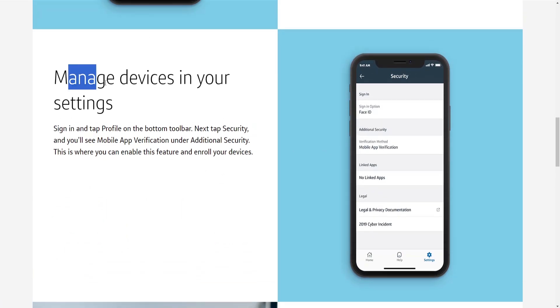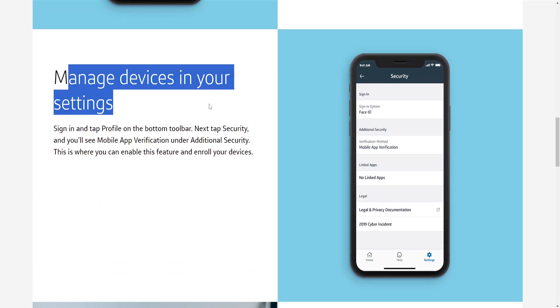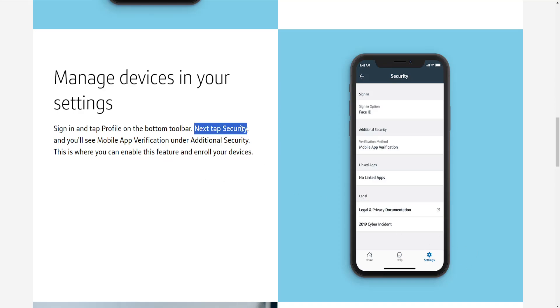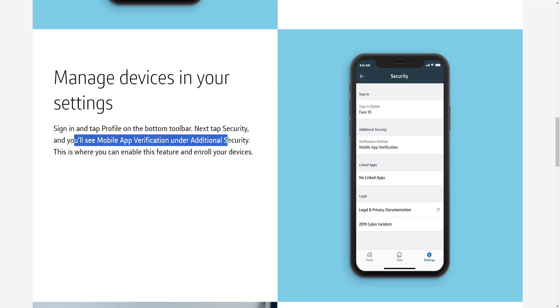Then we will select manage devices in your settings, sign in, tap the profile on the bottom toolbar here. Then we'll have to select security and mobile app verification under additional settings.